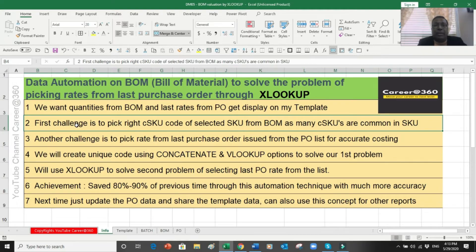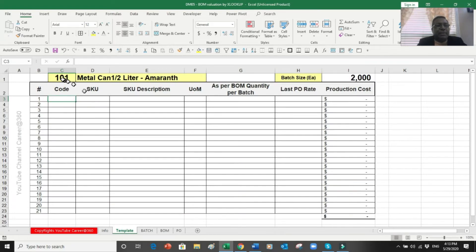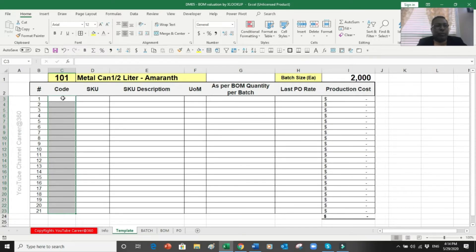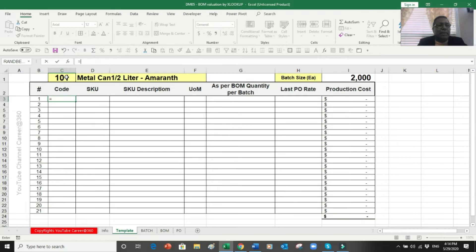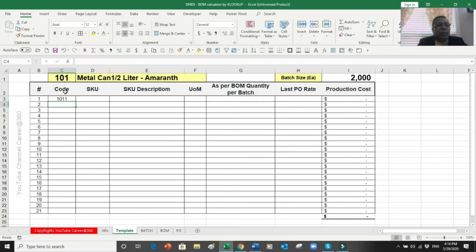I want to make sure the right CSKU is selected against the bill of material because that CSKU has the right quantity for that item. That CSKU - a raw material or packing material - appears hundreds of times in my file, and every time it appears it has different quantities as per the different sizes of my product. The second challenge is that once I select the code, I want all materials for that item displayed. The technique I use is CONCATENATE - I take the SKU code 101 and concatenate it with a sequence number like 1, producing a unique code against each item.